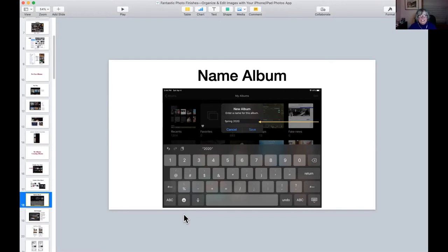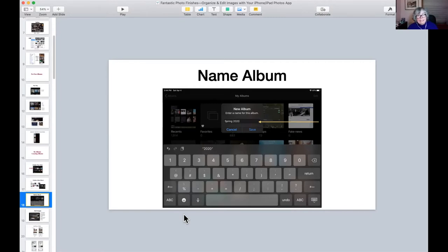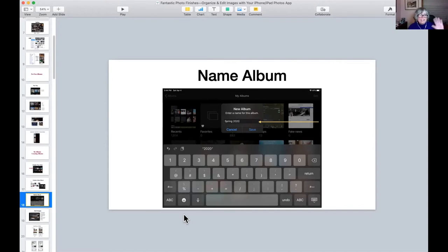What you need to know is that even when you put an image or photo in an album, it does not take it out of the general photo section — they're in both places. If you delete it in the general photo section, it will also delete it in the album. The reverse is not true: if you delete something from an album, it does not delete it from the general photo section.